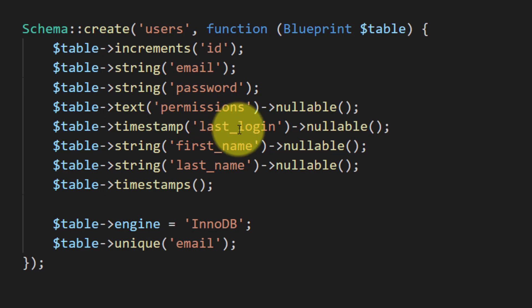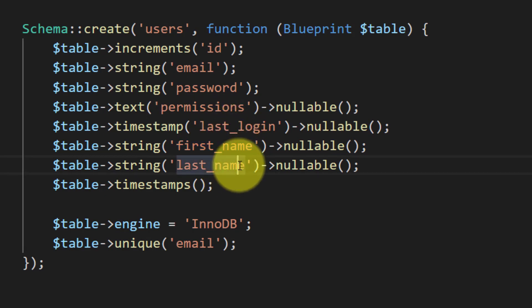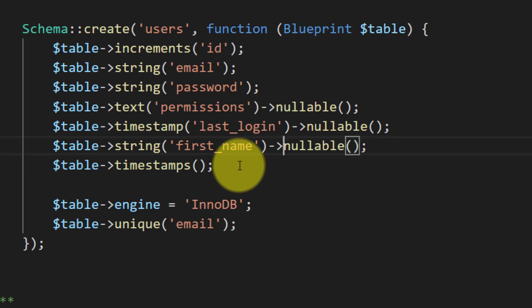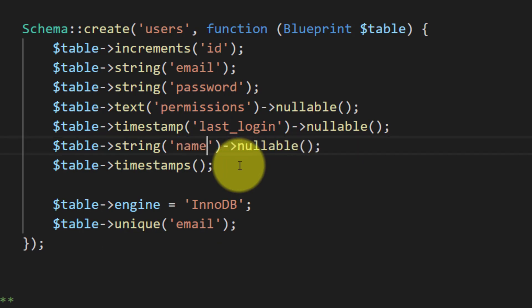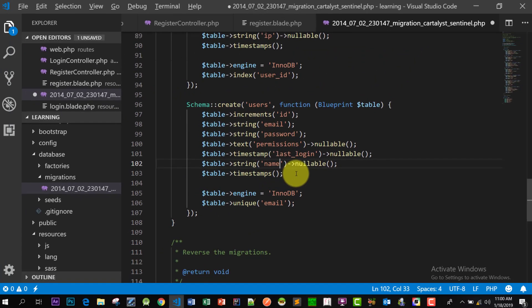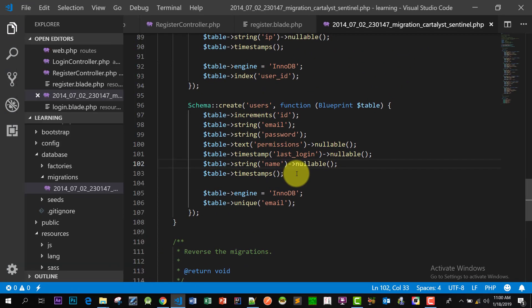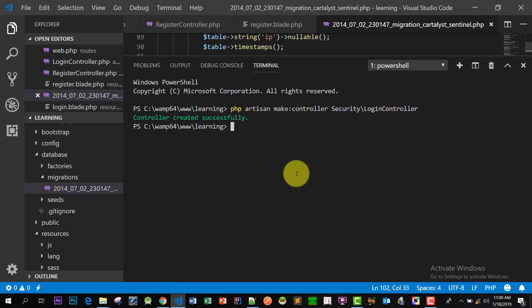So here it is, first name and last name. I am removing this line and I am also changing this to name. Now let's migrate this: php artisan migrate refresh. It migrated our tables.